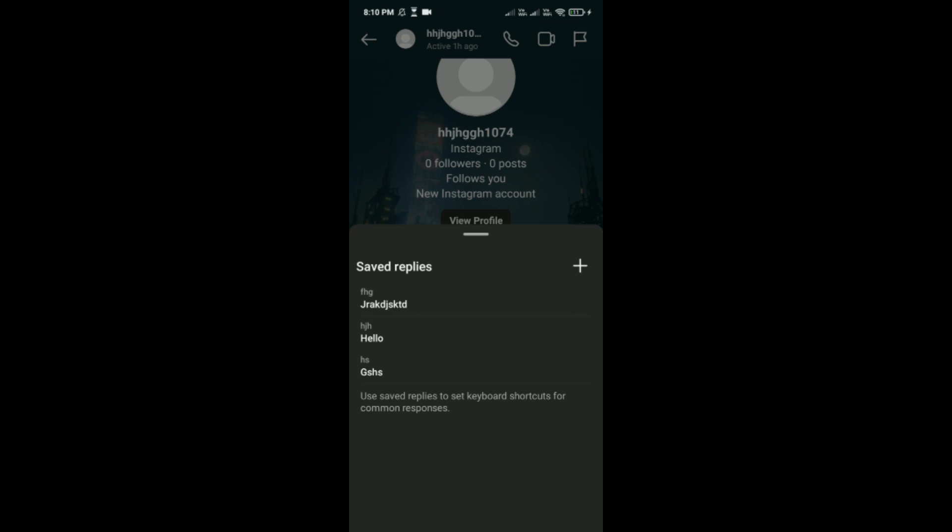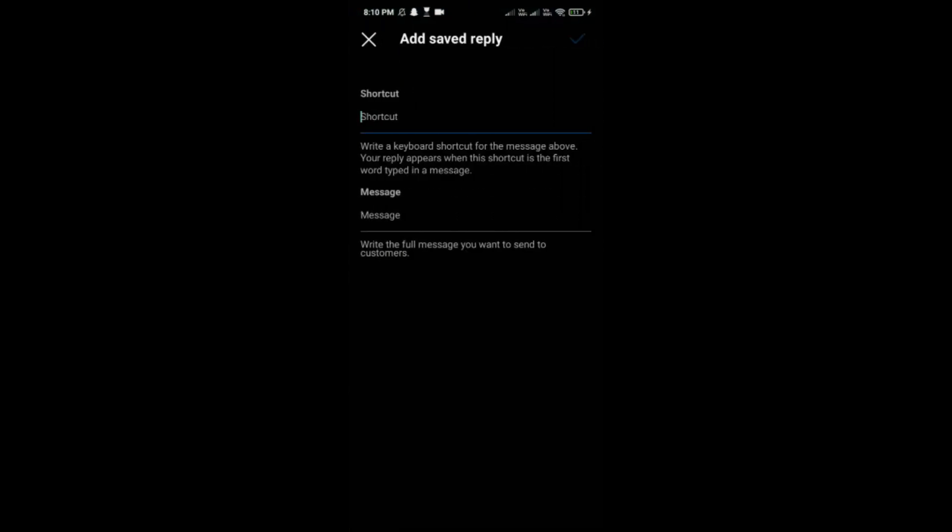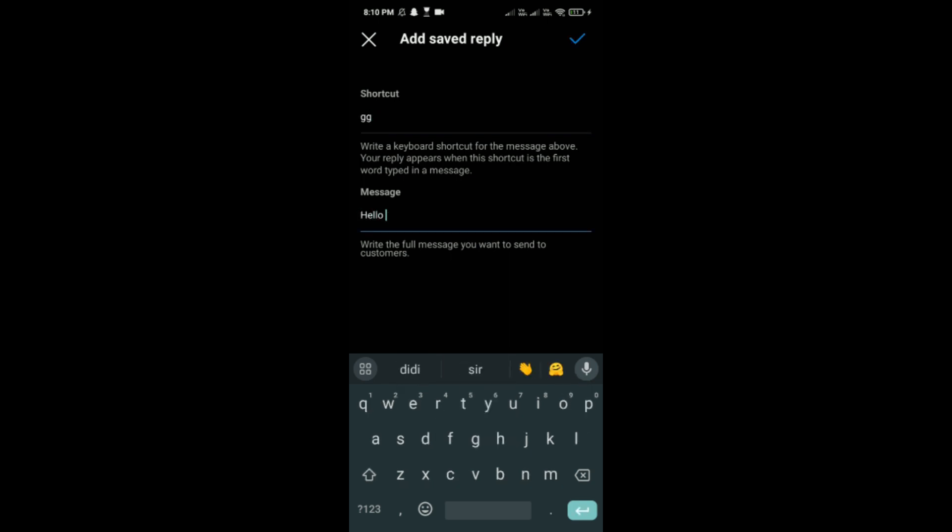If you want to save the replies, you have to just simply tap on this plus icon, type the shortcut, and here type the full message. Then after that, tap on the tick option which is also the save option.